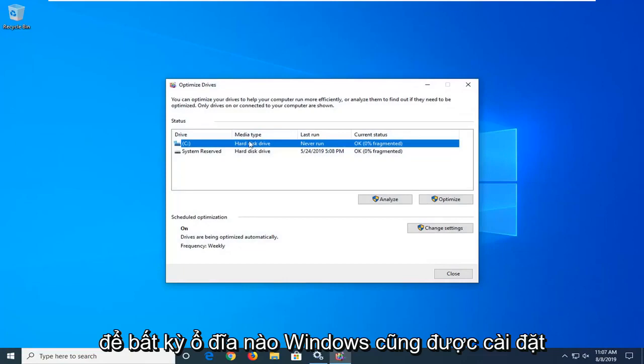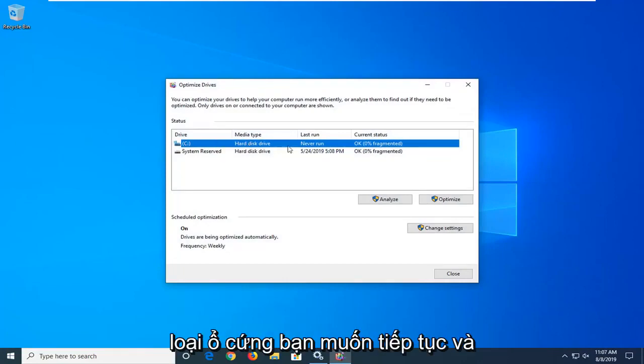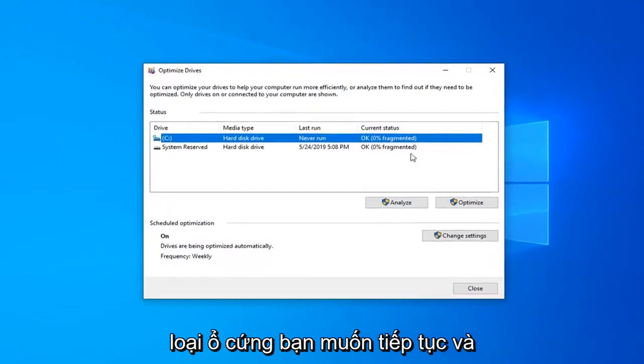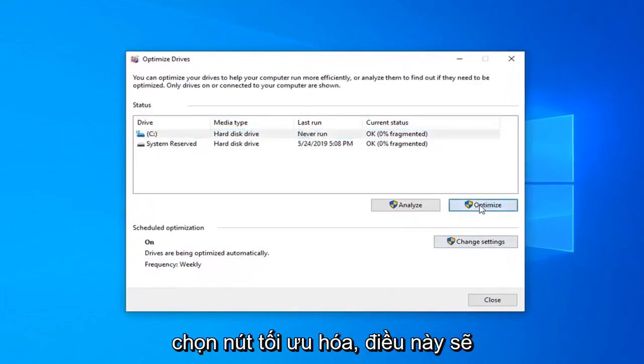Whatever drive Windows is installed on will have a little Windows icon above the hard drive. You want to go ahead and select the Optimize button.